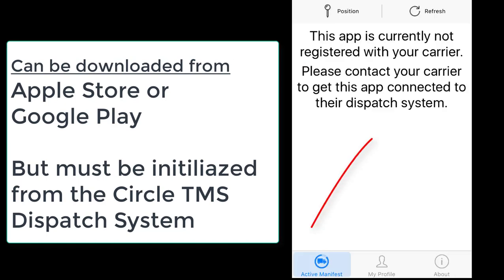If they download the app without being properly initialized, this is the screen they will get.